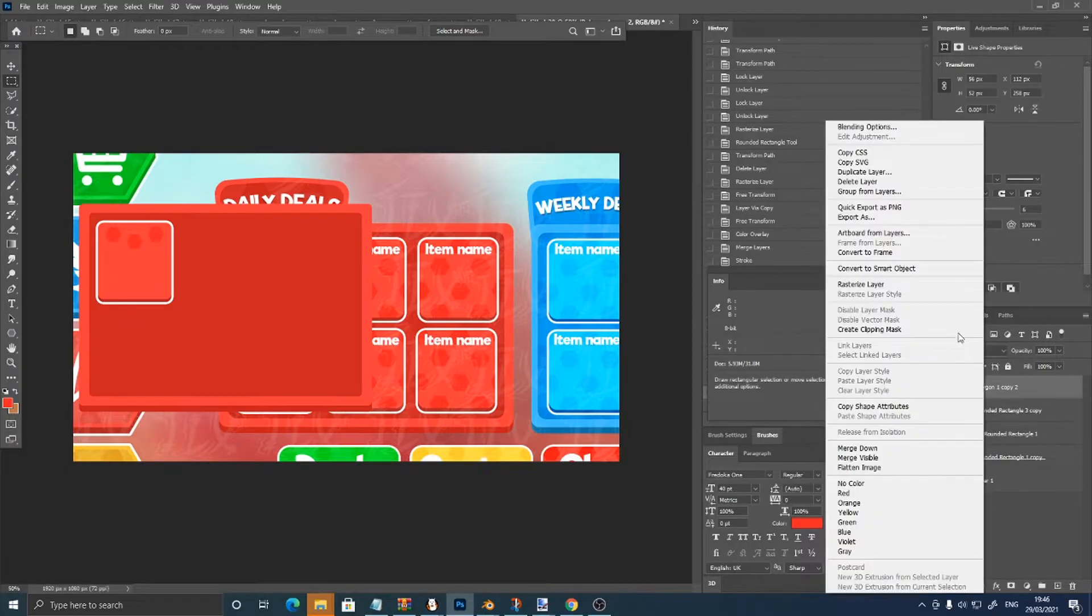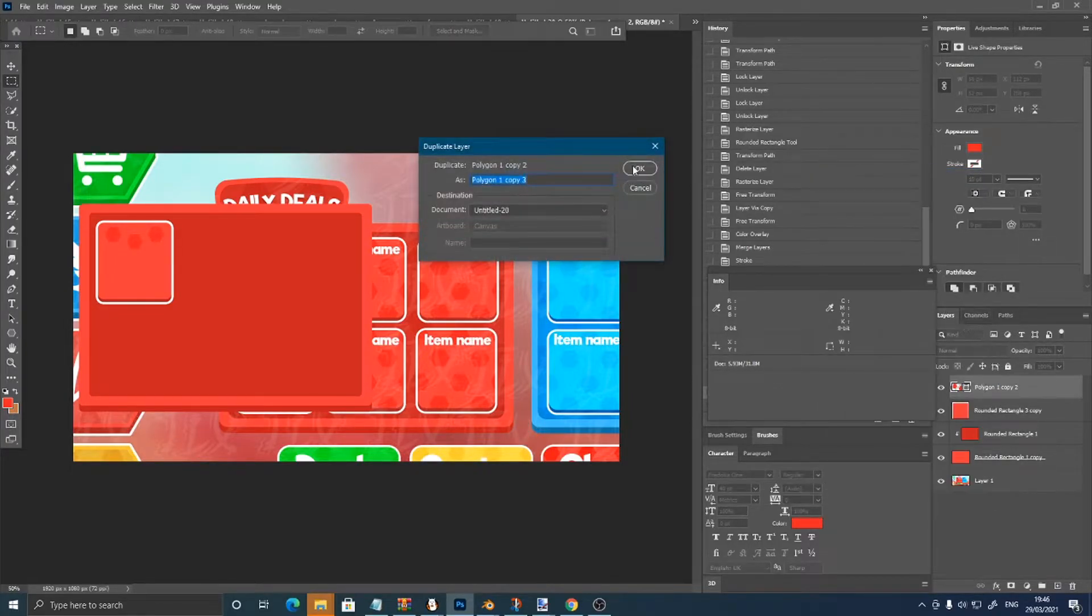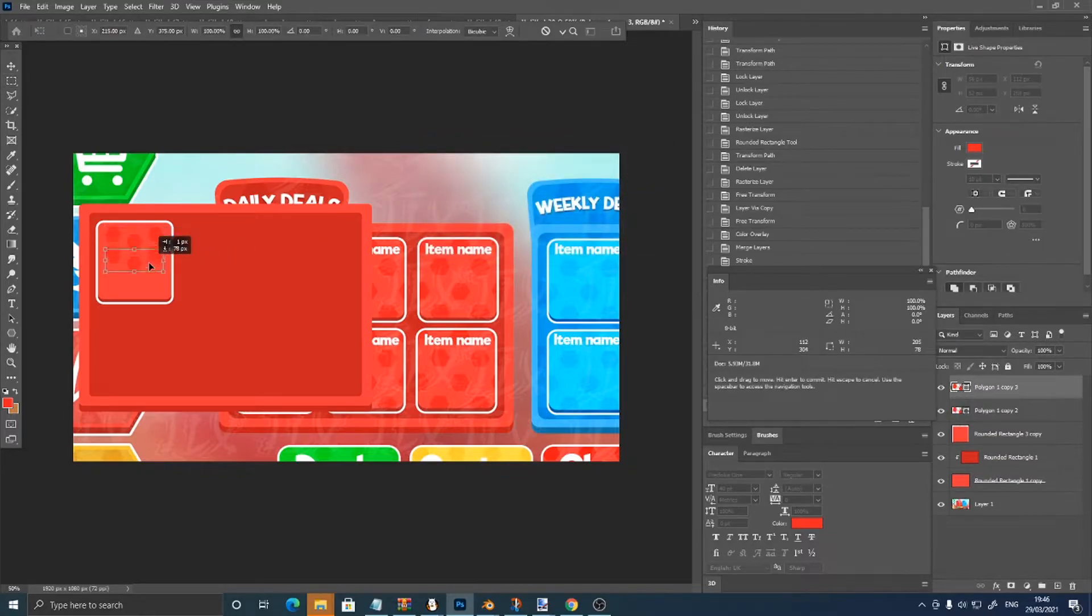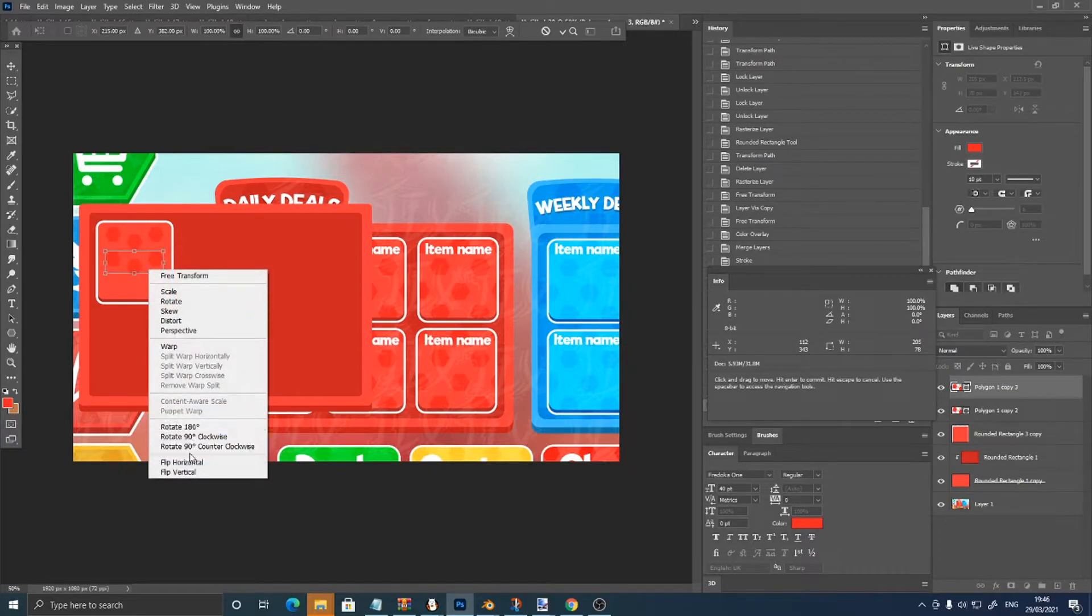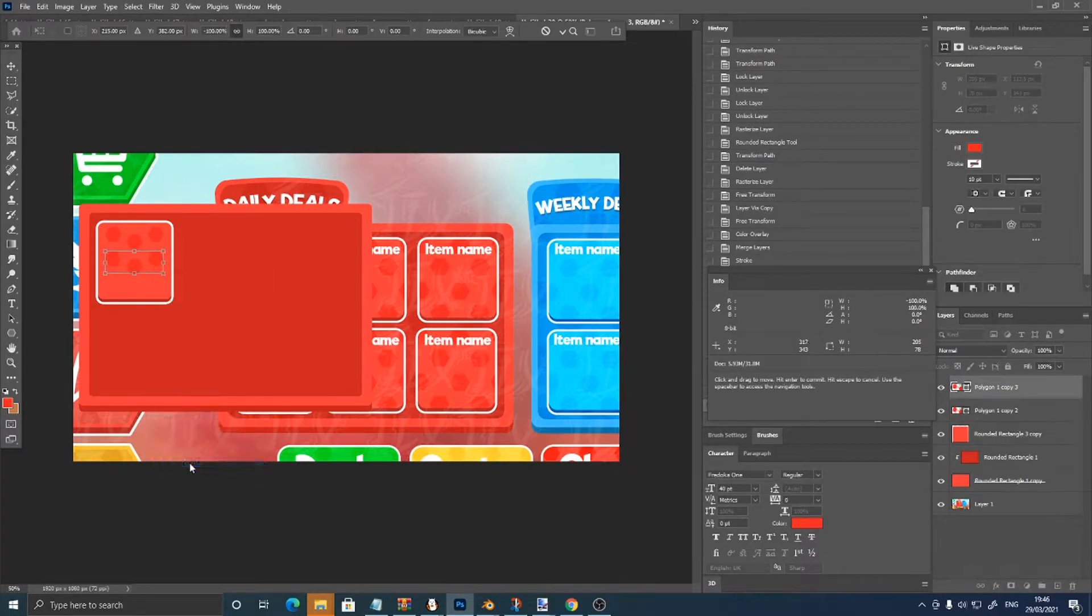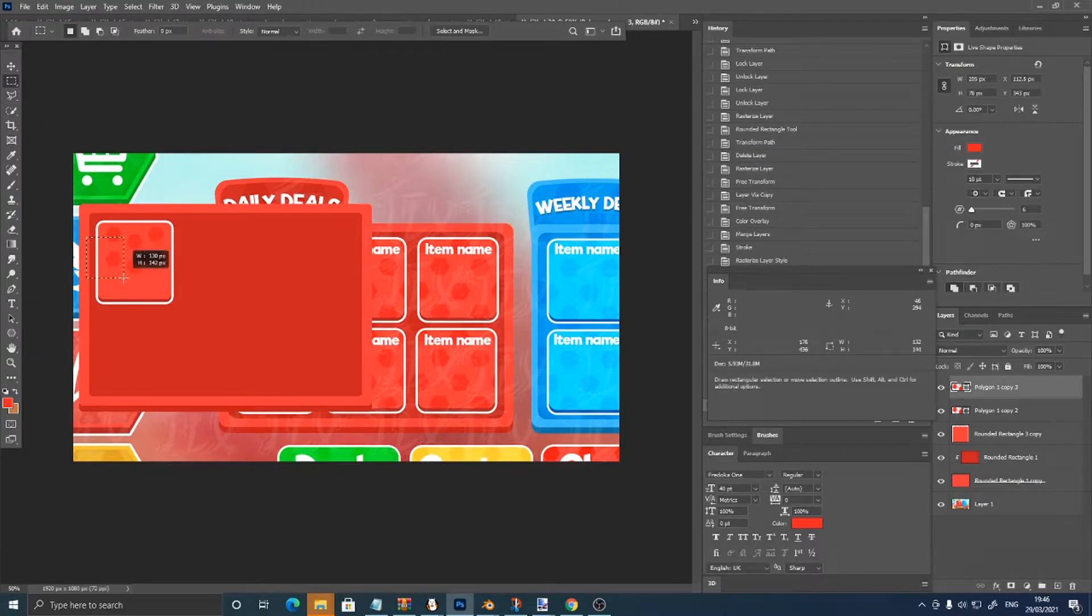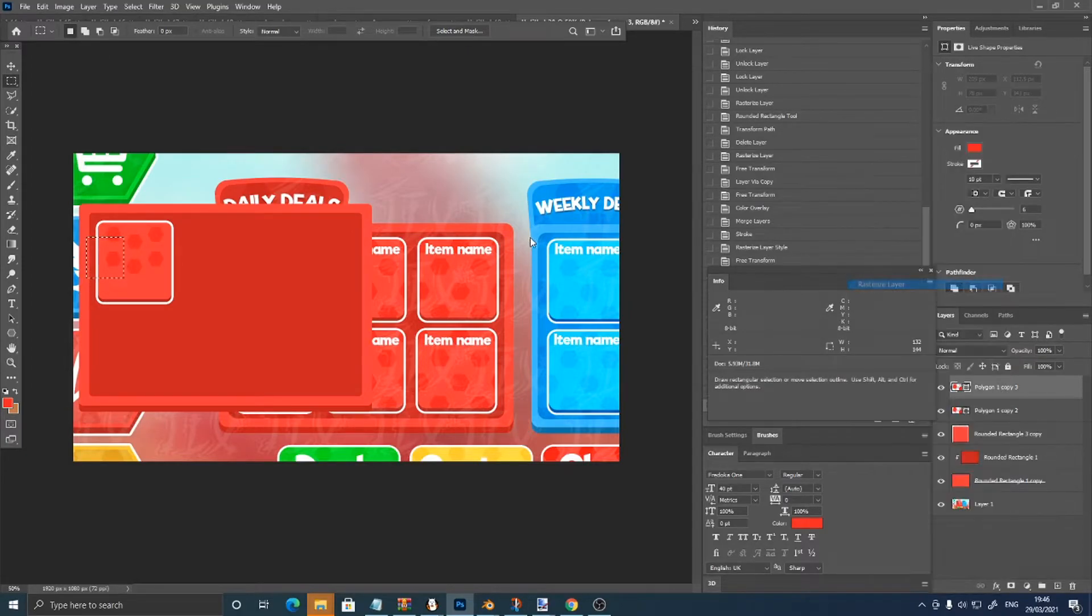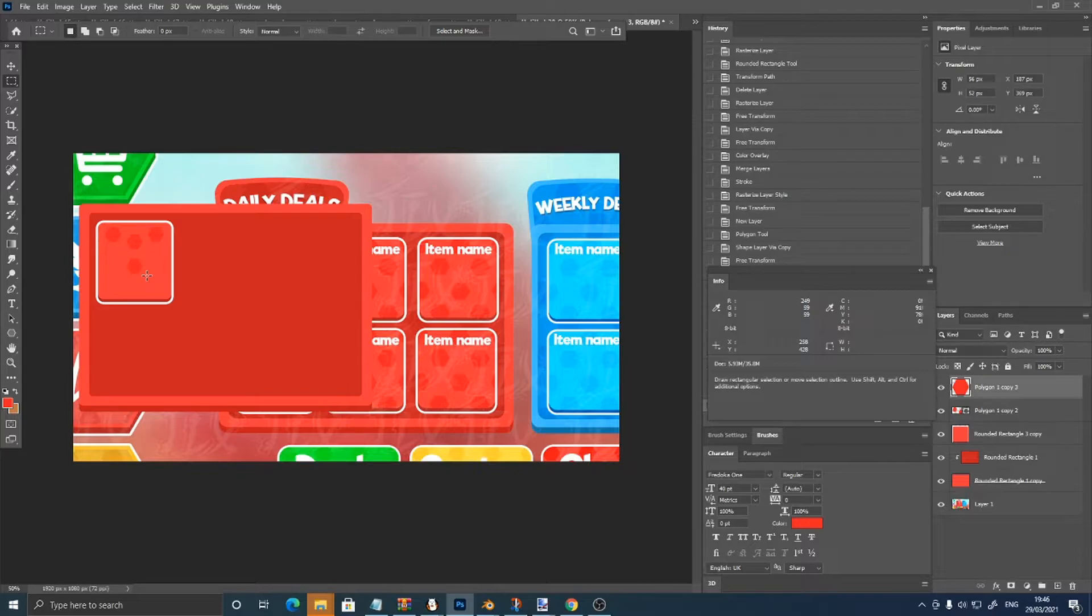Right click, duplicate layer, control T, and I'm just going to right click, rasterize layer, to delete some.